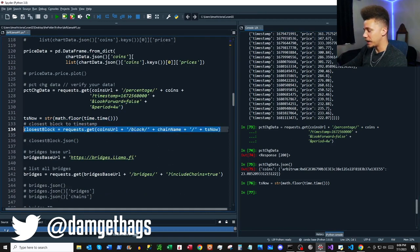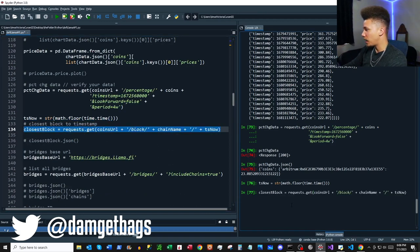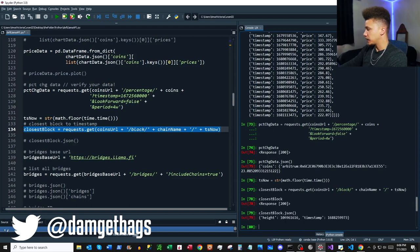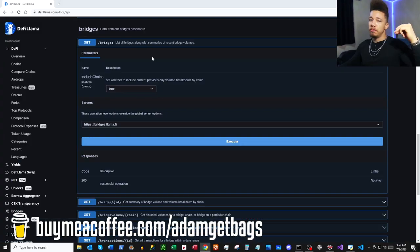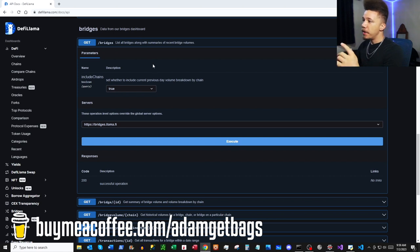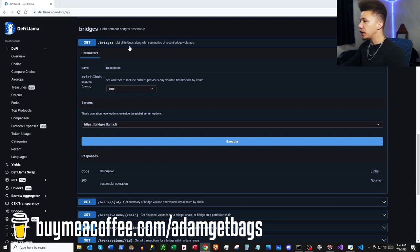Then we can move on to our closest block endpoint. I'm creating a timestamp called `timestamp_now`, and this will get our closest block to that timestamp, returning the block height and the timestamp.